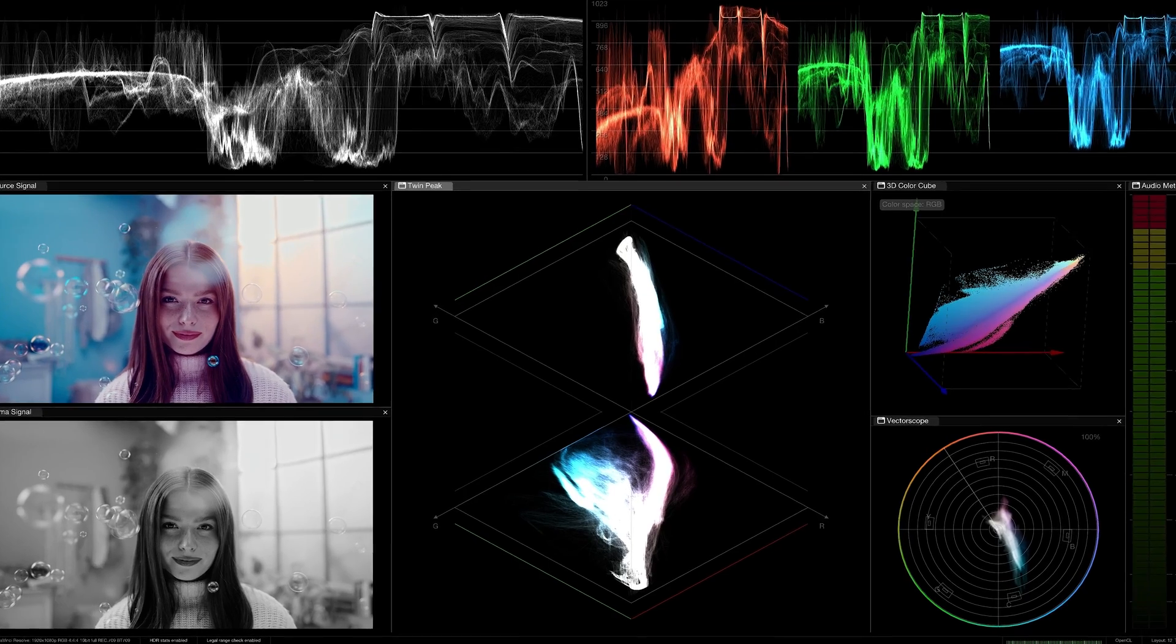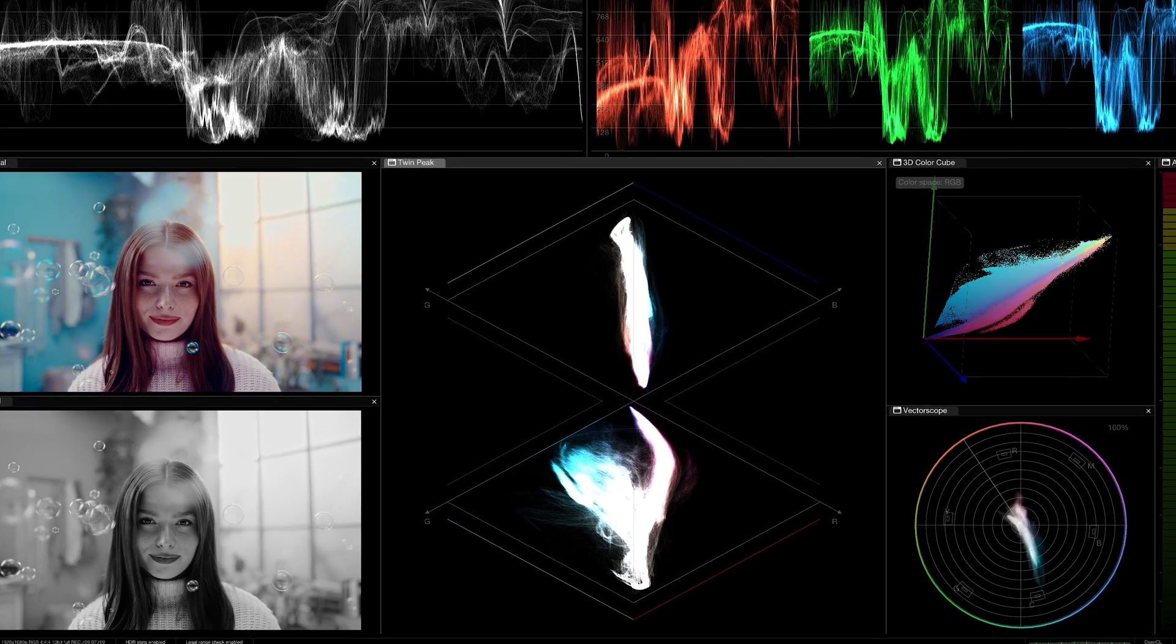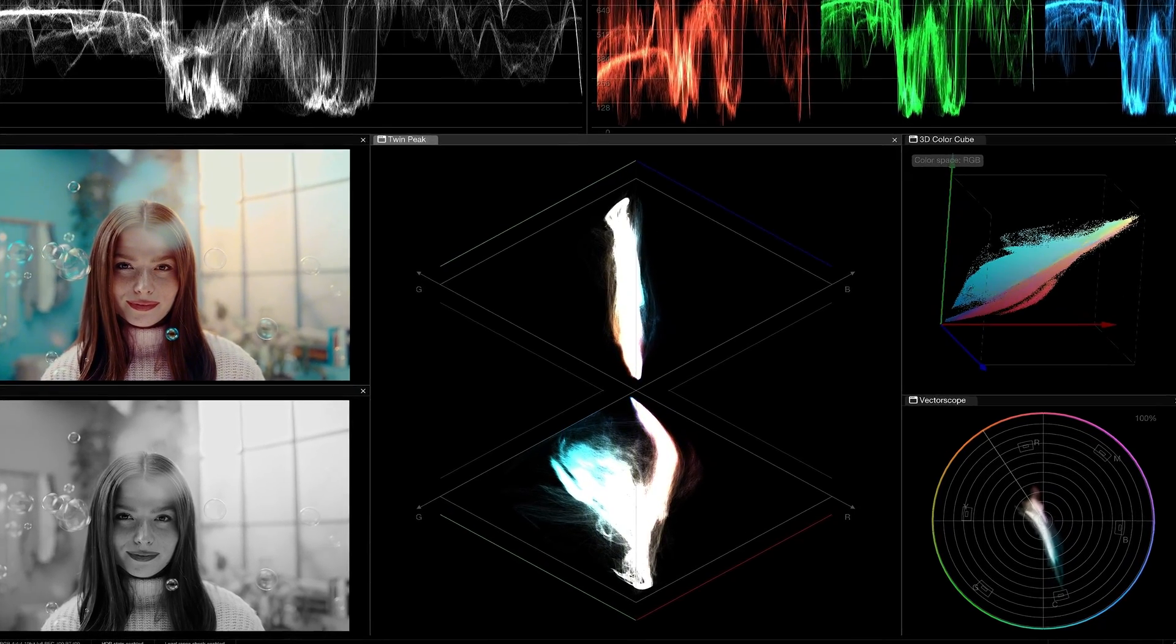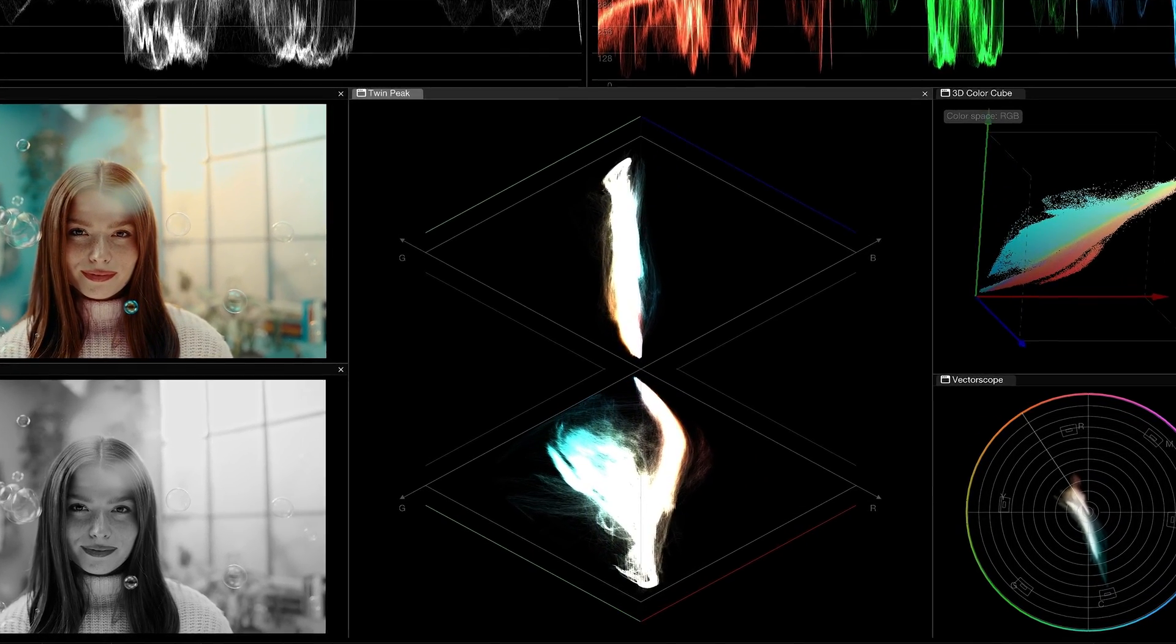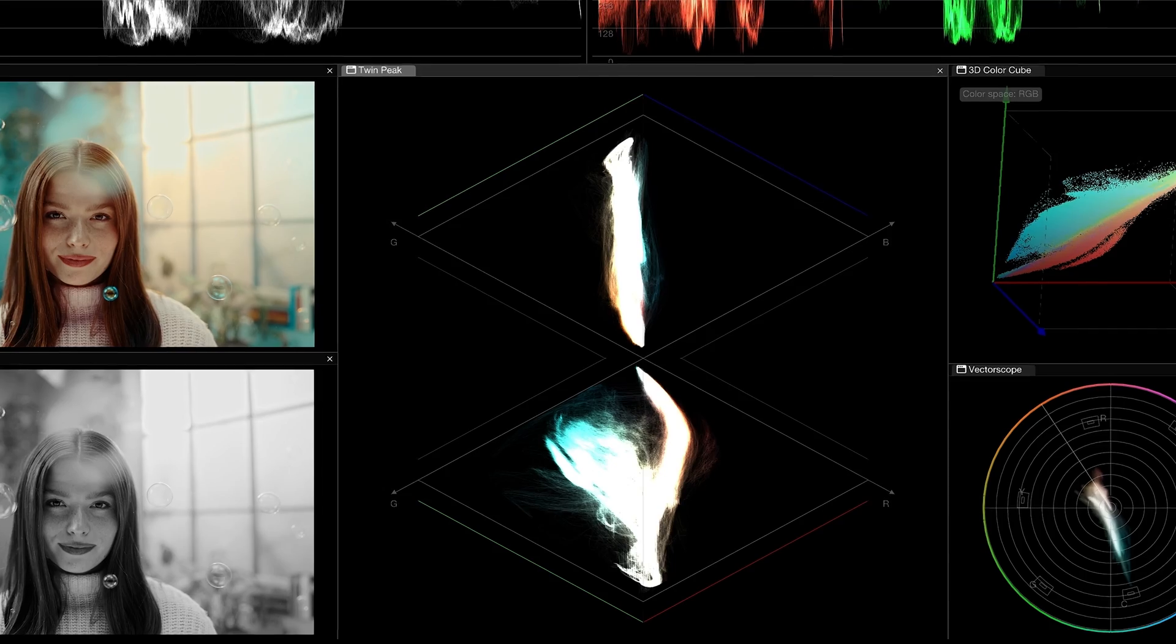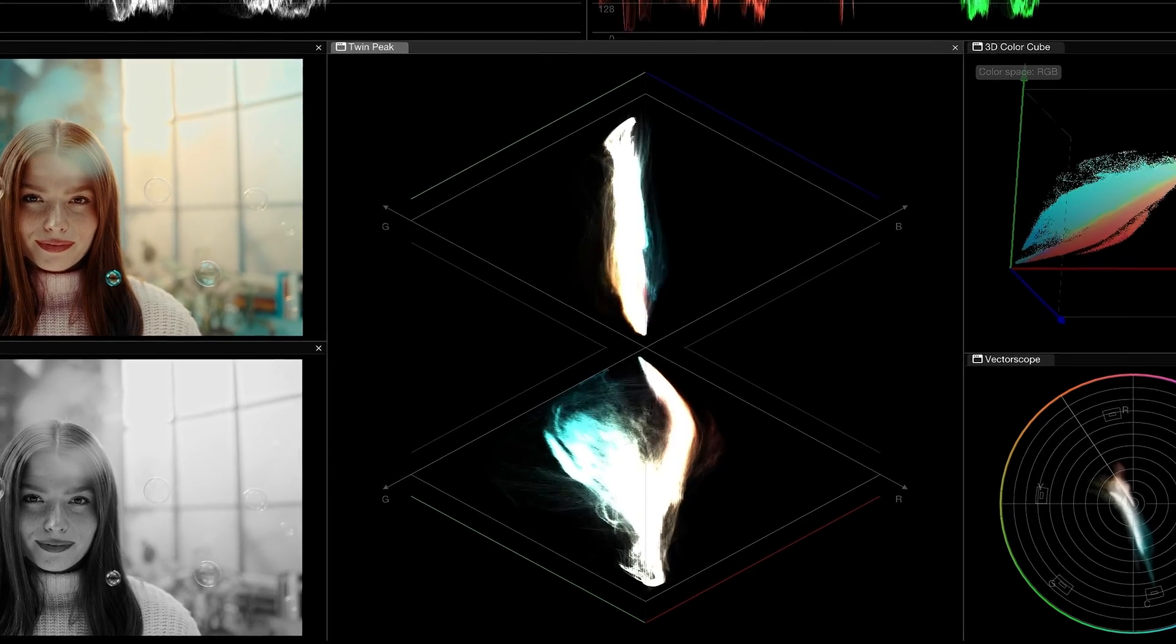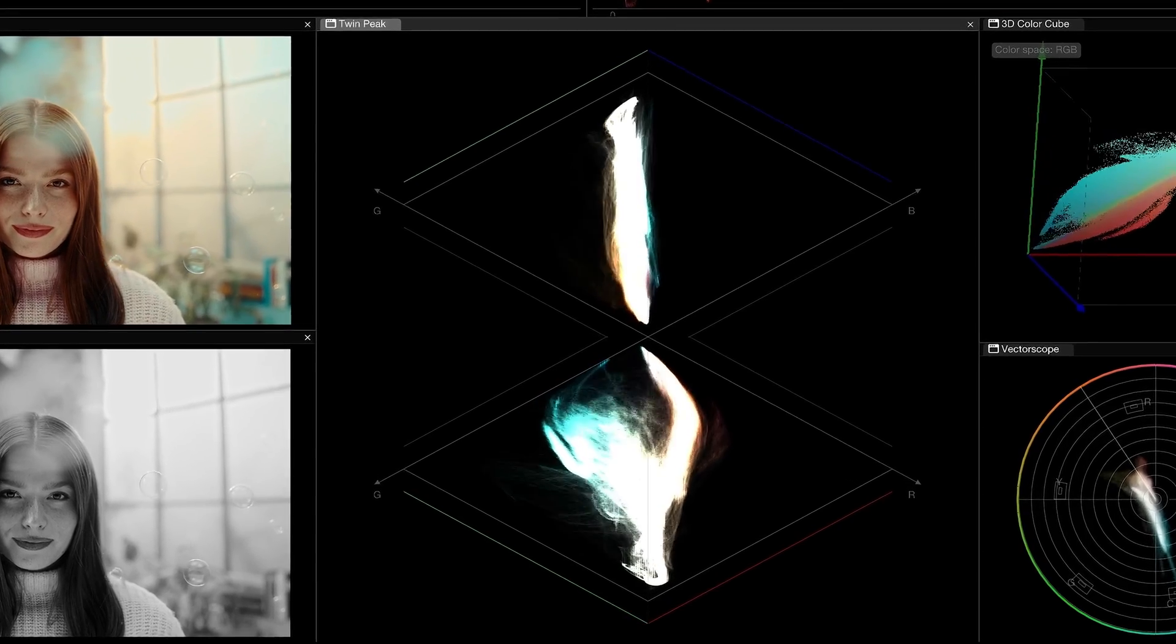The scope trace visualizes the relative levels of red, green, and blue channels, offering a clear readout of color distribution and balance.